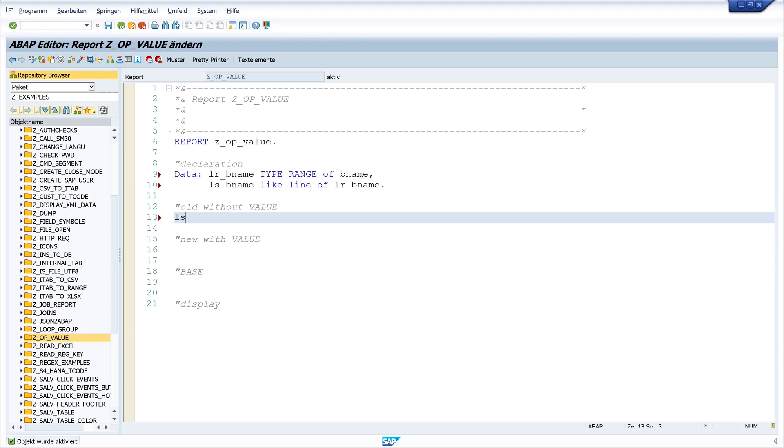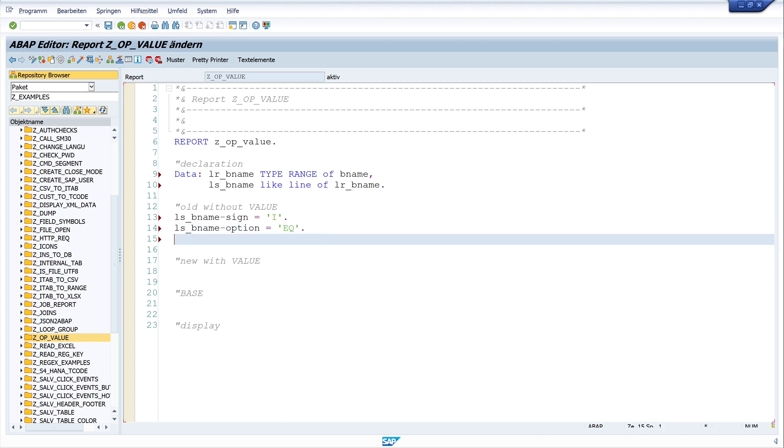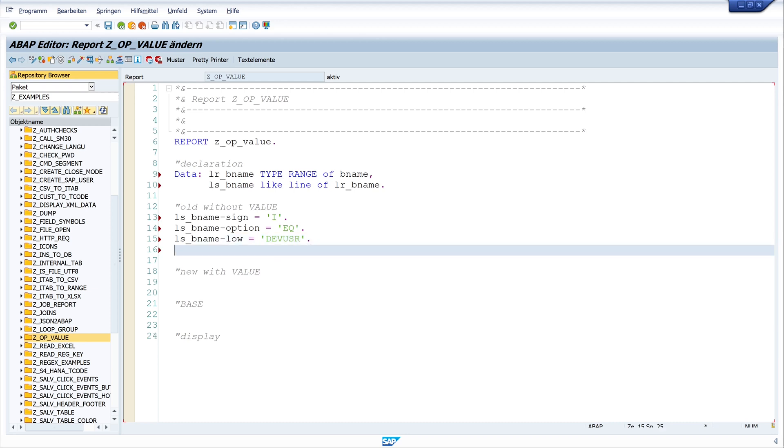So now we have to fill the structure with values. A line of a range consists of following fields: sign, option, low and high. And I write, now sign is I. Next ls_bname option is EQ for equal and ls_bname low is the name of a user. In my example, dev_user. And now we have to append this structure to the range. So I write here append ls_bname to lr_bname.